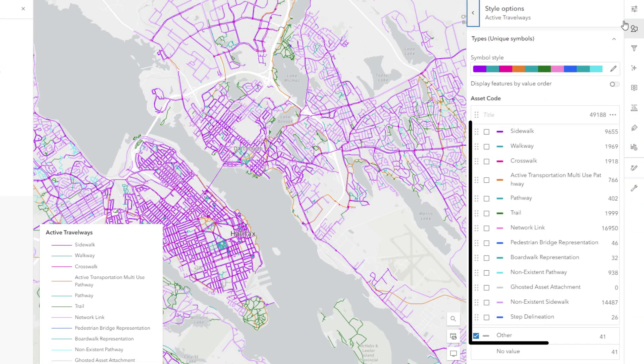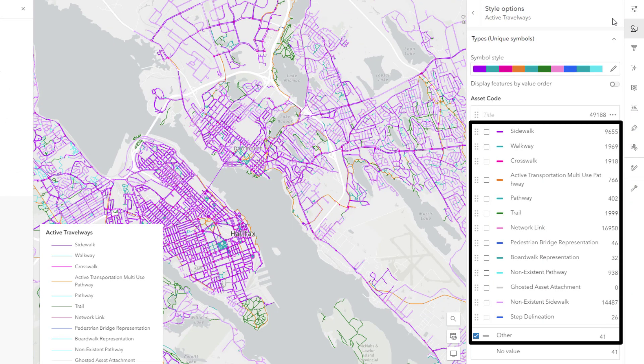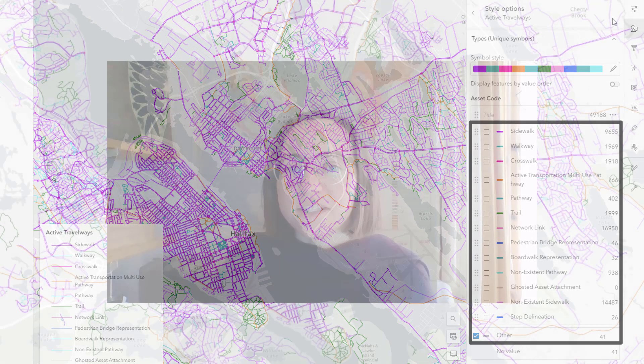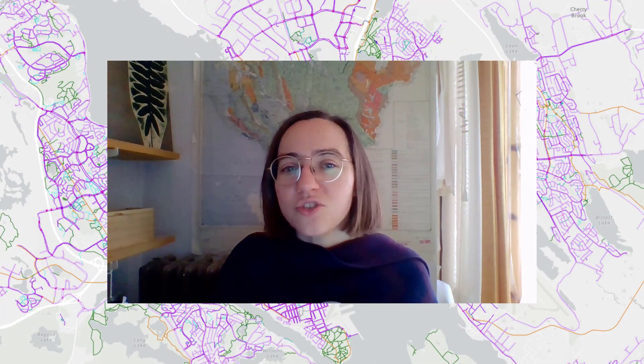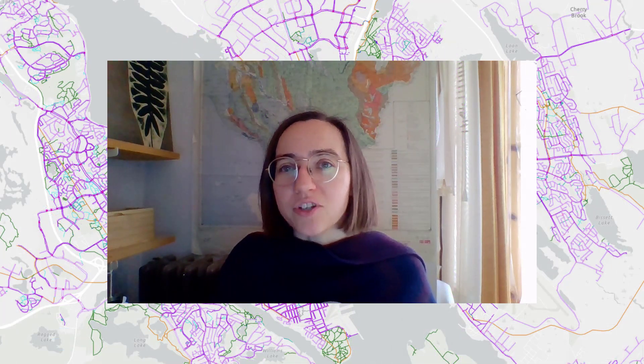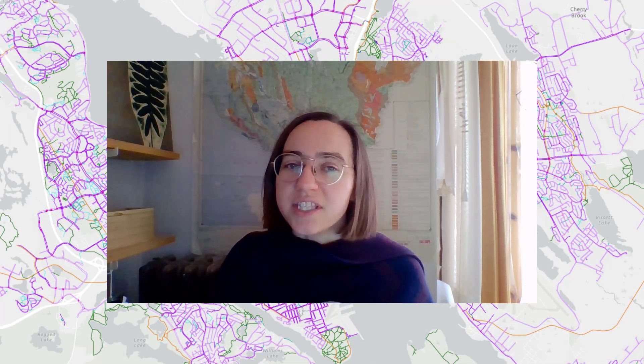Here in the Styles pane, I can see that this layer has 14 symbol classes. That is too many for most map readers to interpret. I'll shorten and simplify this legend.